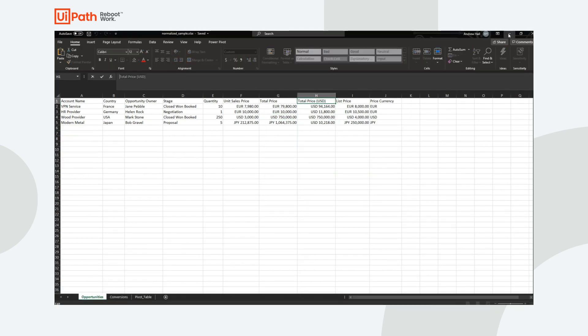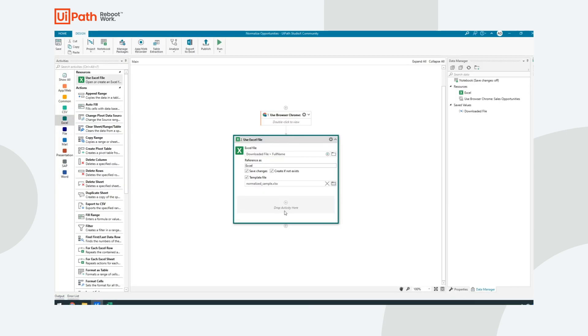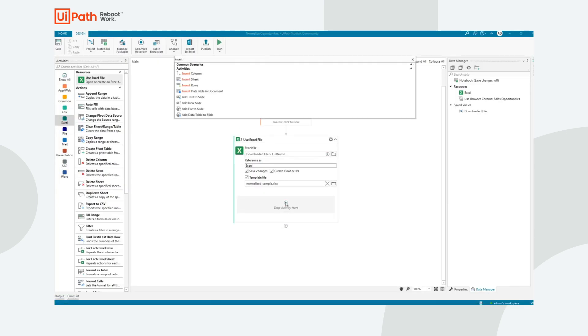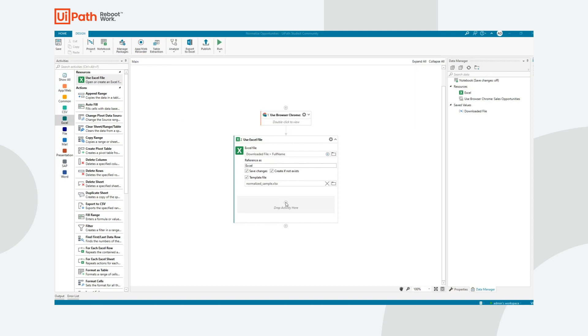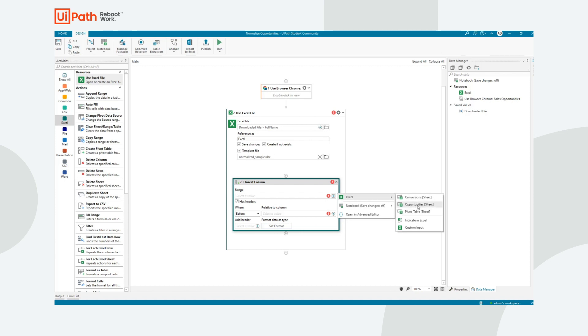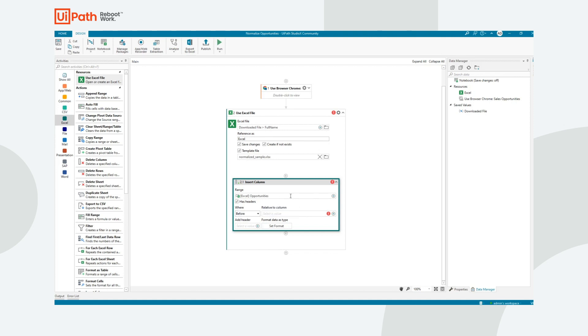So now the first thing I'm going to do is insert a column into our opportunity sheet. And because I provide it with a template file, it knows what the contents of this is going to look like. So I'm going to choose the opportunity sheet is where I want to insert the column. It does indeed have headers. That means the first row is the header.